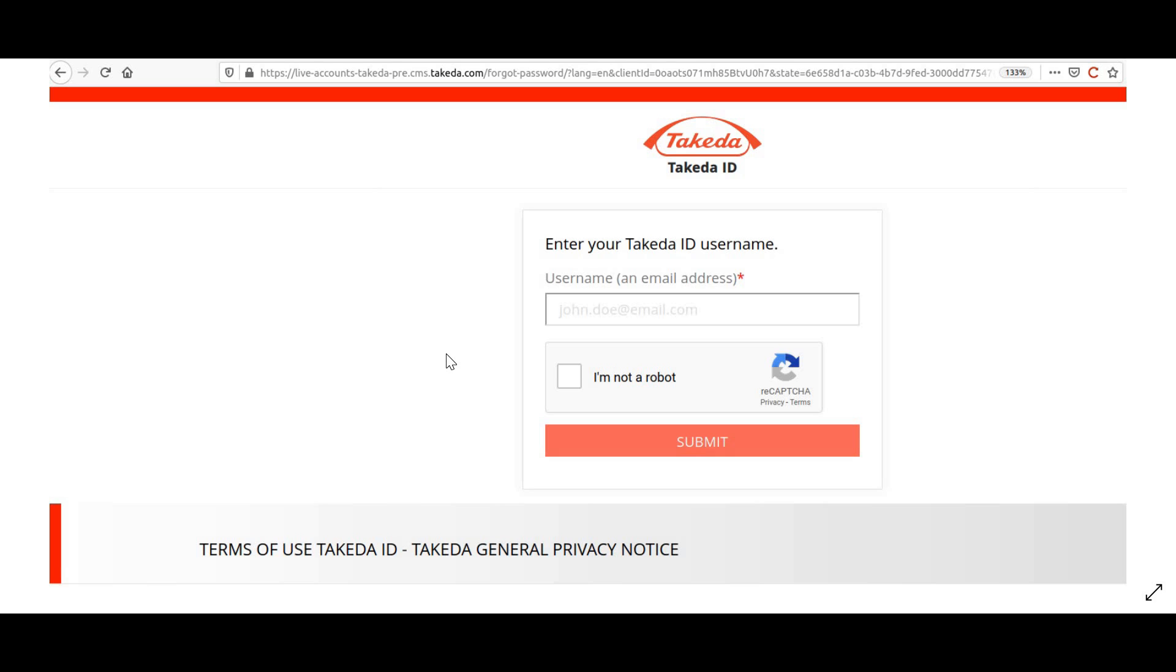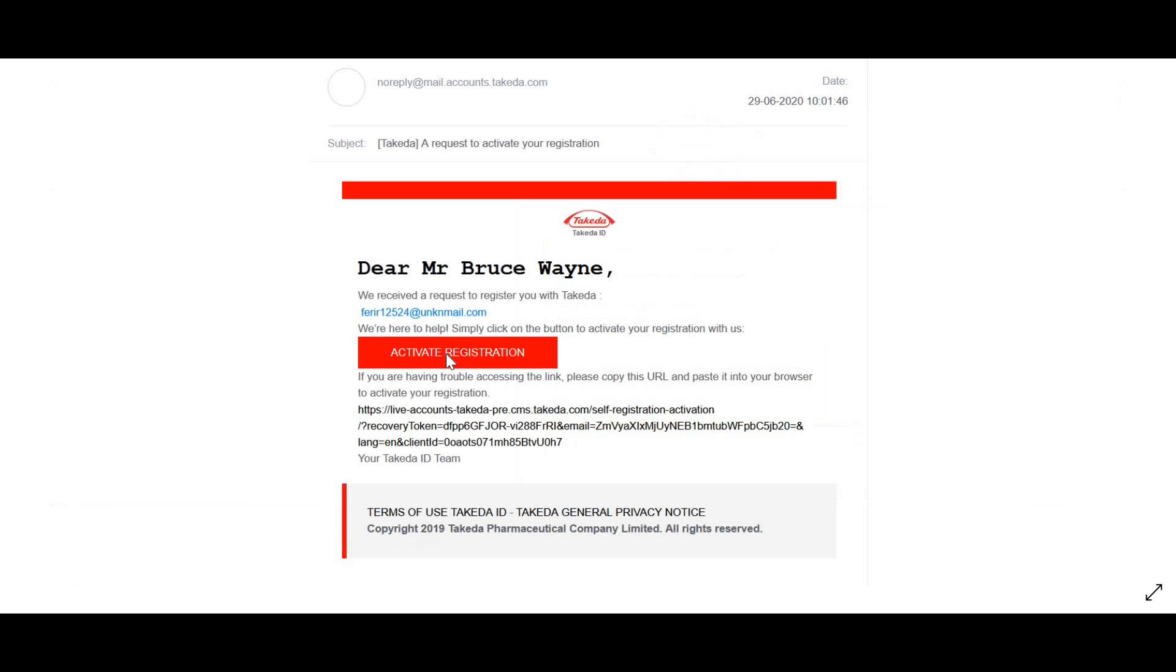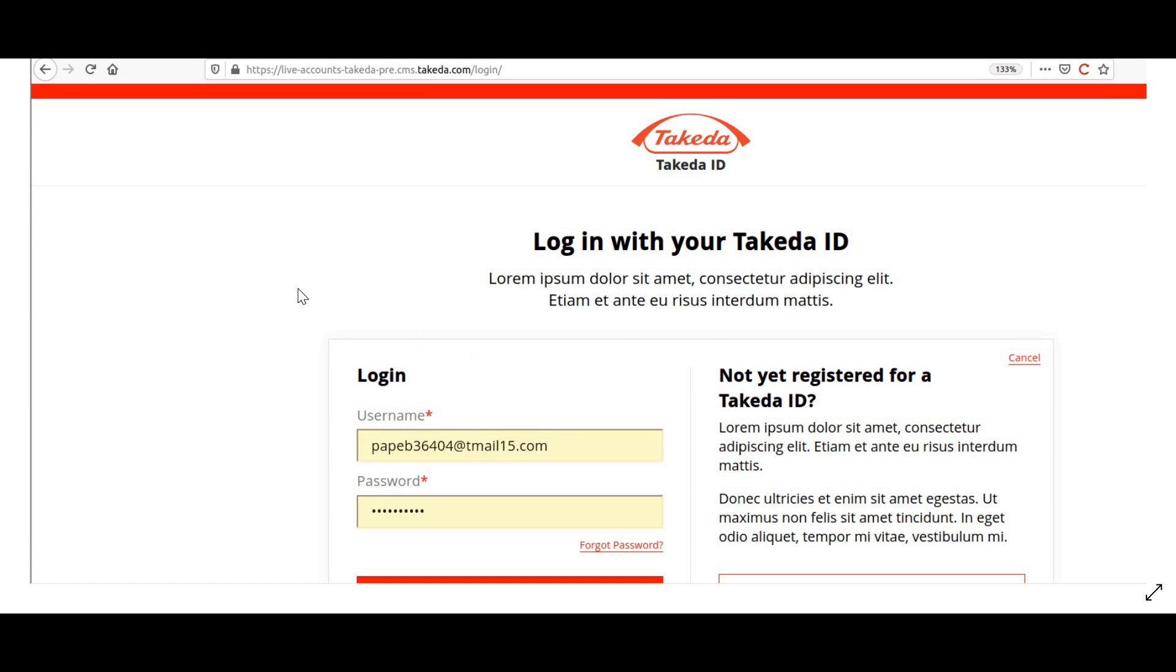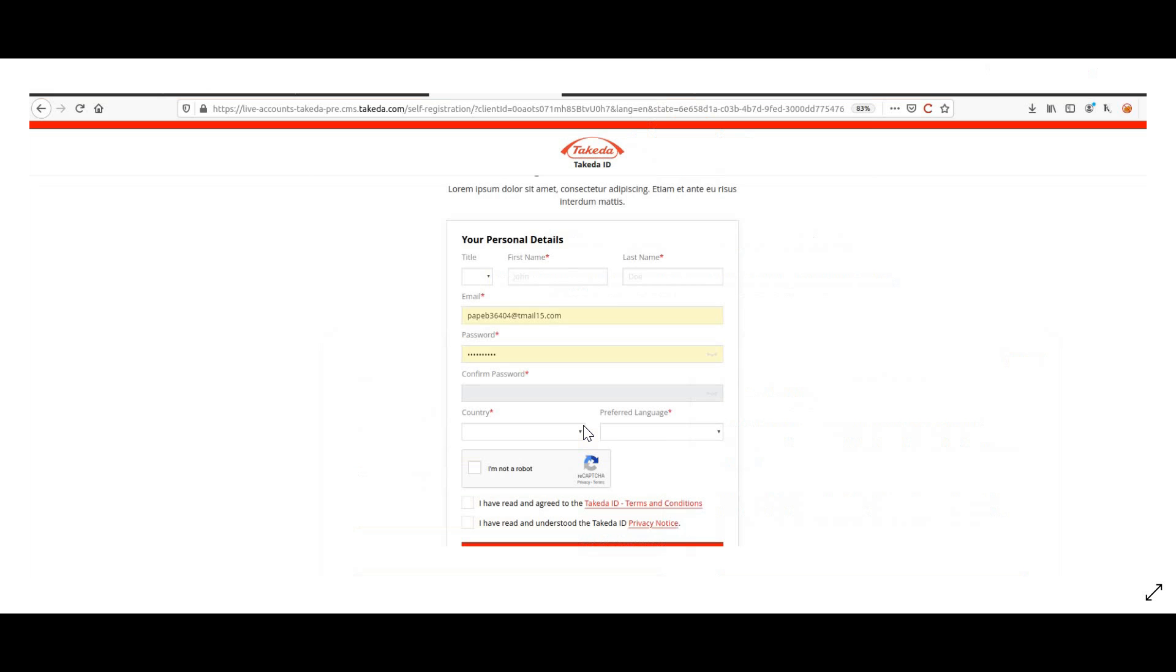Now the account is ready and we can login, but what we will do is try to reset the password for this particular account. As a bug bounty hunter, you have to explore every functionality that is within this page. As you can see, forget password is over here, register is over here. We have to attempt to exploit all the functionalities. So now let's start with the forgot password functionality.